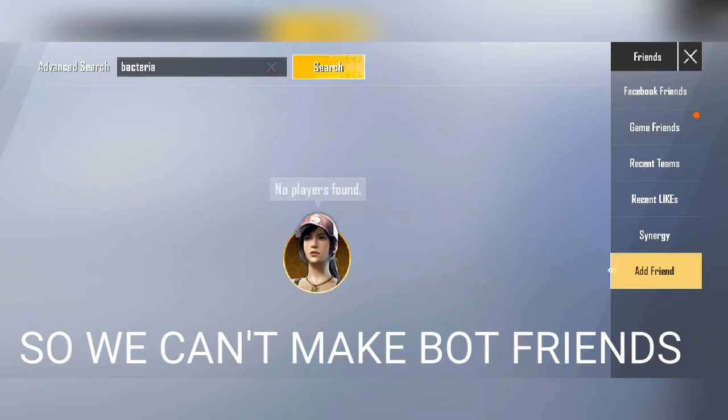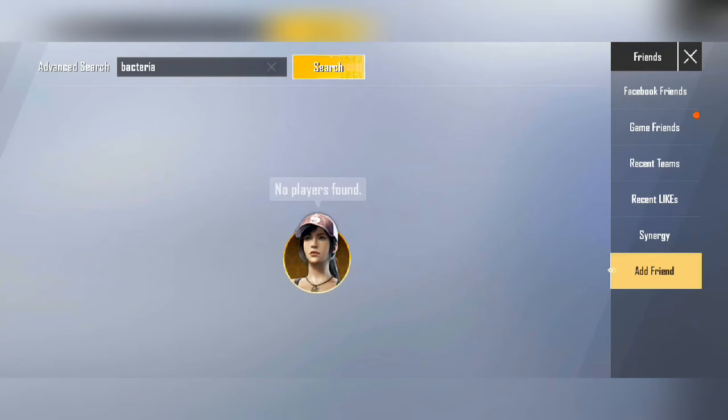No results found. So you can make a bot because there is no result found.